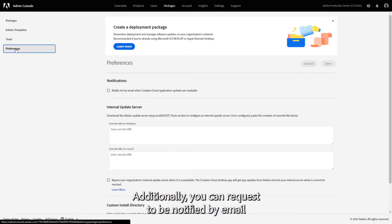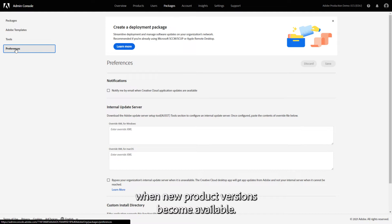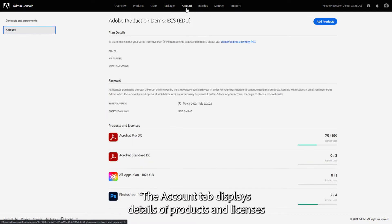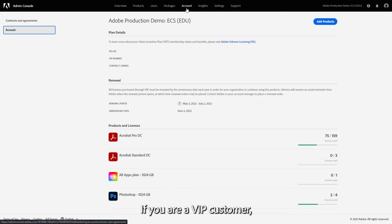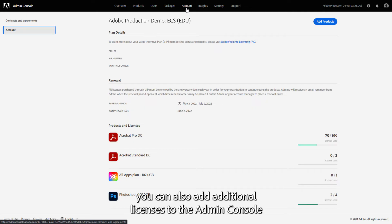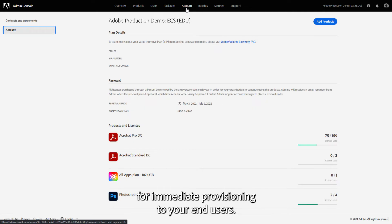Additionally, you can request to be notified by email when new product versions become available. The Account tab displays details of products and licenses for the current plan, along with the dates of your renewal period. If you are a VIP customer, you can also add additional licenses to the Admin Console for immediate provisioning to your end users.